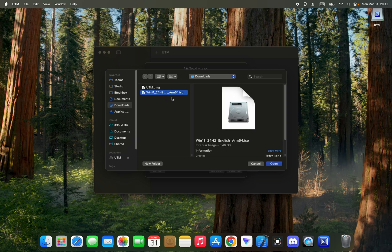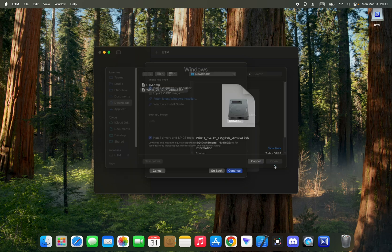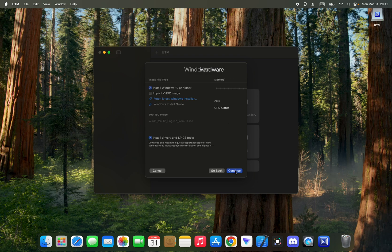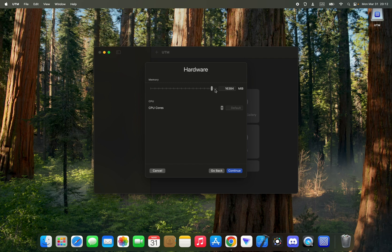Now select Windows 11 ARM 64 image we downloaded. Open and then continue. Set your RAM. You can increase it to as much as possible, but you shouldn't give more than 40% to your virtual machine. I'm going to give it 4 gigs. And for the CPU cores, you can leave it at default and then continue.